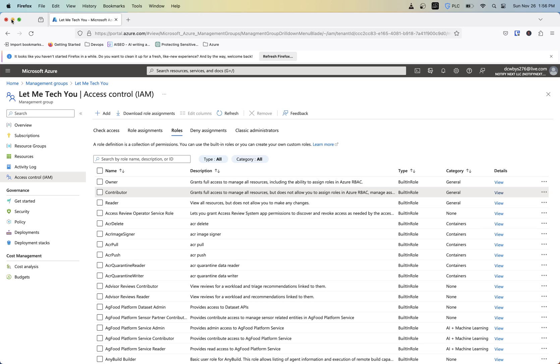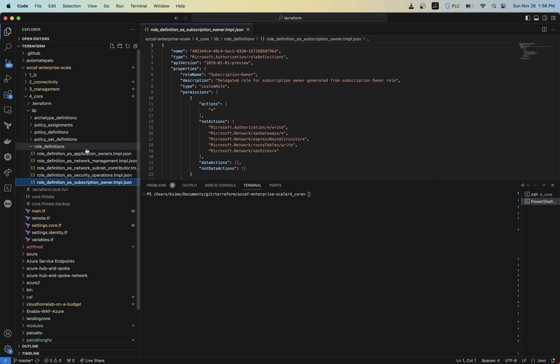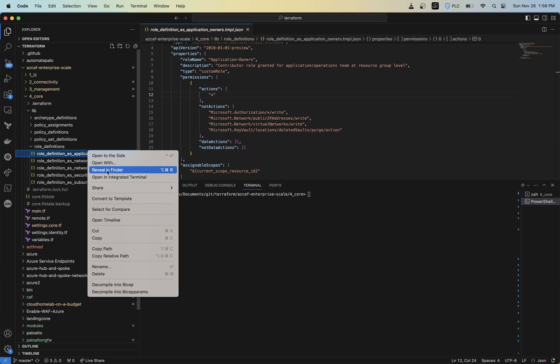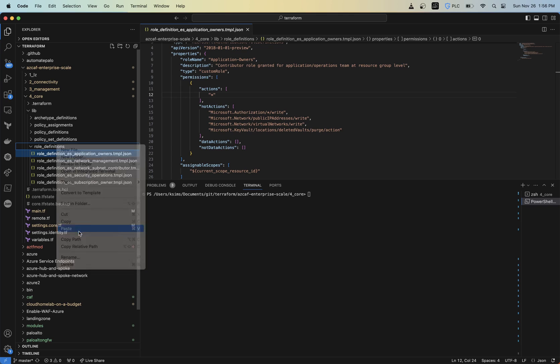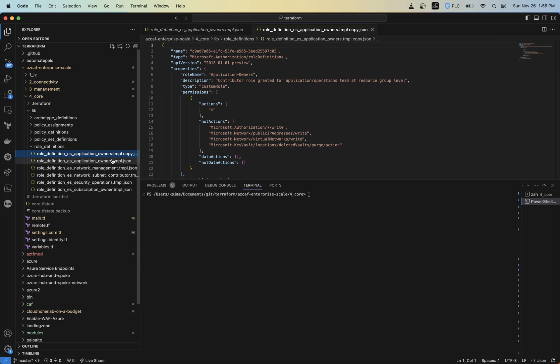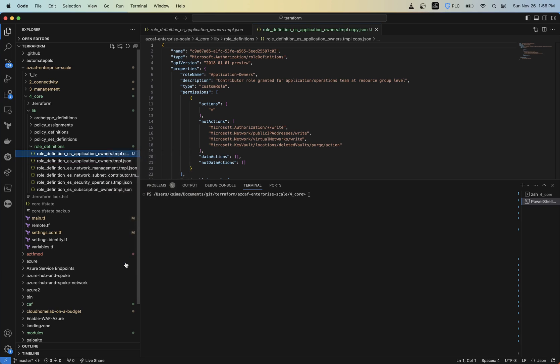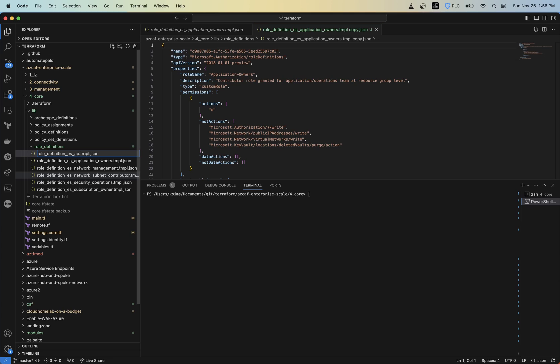But to keep it all within Terraform, let's go ahead and create one that's only going to allow someone to create and edit virtual networks. So I'm going to go ahead and copy this one here and I'm going to paste this in here and I'm going to call this virtual network contributor.